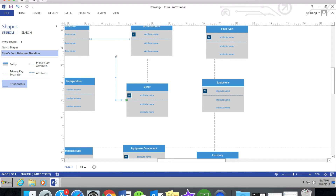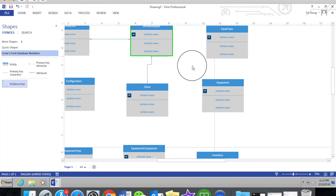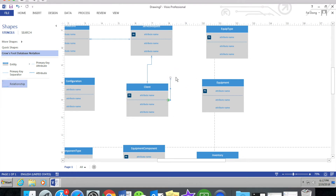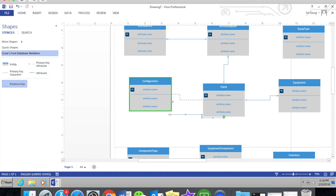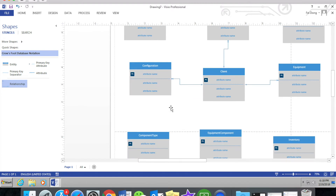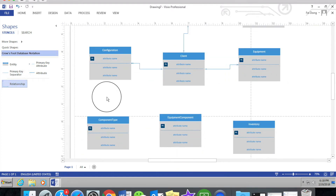When you do the relationships, you need to wait for the entity box to turn green — when it turns green, it will automatically connect. This is really useful because when you reposition the entity box or move it, the relationship line will move with it. But if you don't wait for the entity outline to turn green, it will not move together.